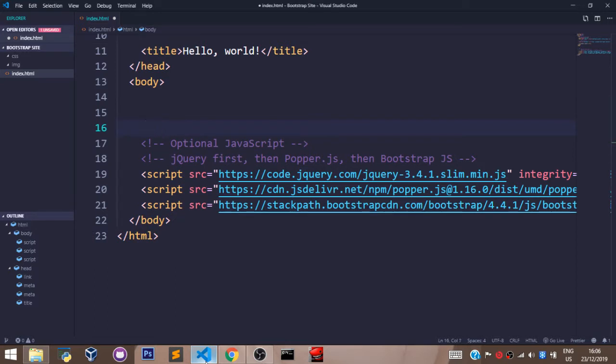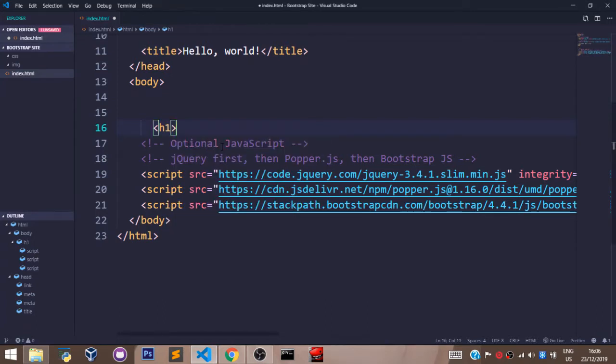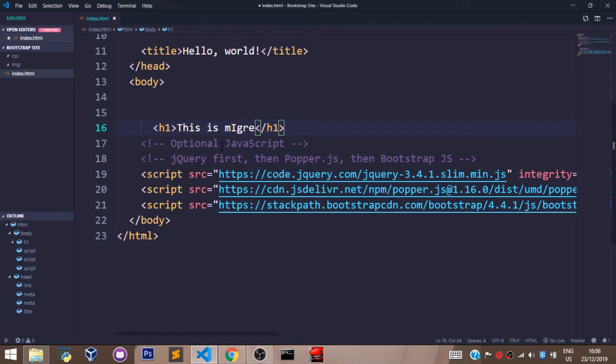So to set a margin top for an element in Bootstrap, let's say we have an H1 element here that says this is MigrantSolutions.